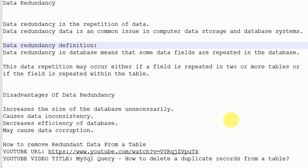Redundant data is a common issue in computer data storage and database systems. The definition of data redundancy in databases means that some data fields are repeated in the database. This data repetition may occur either if a field is repeated in two or more tables, or if the field is repeated within the tables.